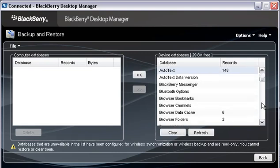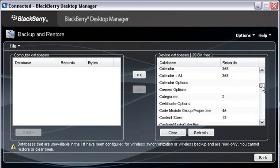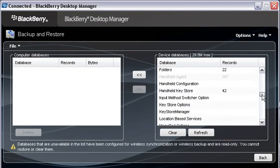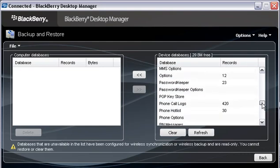I'm going to pick Autotext, for example, BlackBerry Messenger because I have a number of contacts on there. I'm also going to back up my password keeper because I'm a big fan of that.